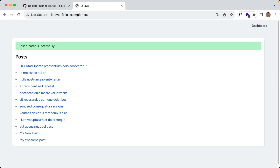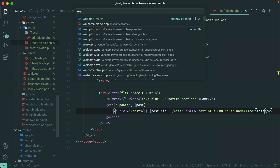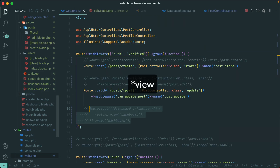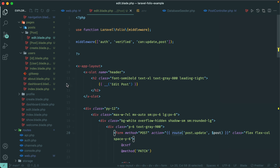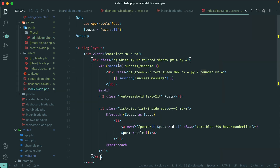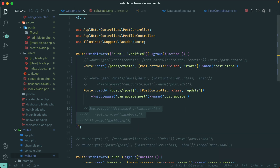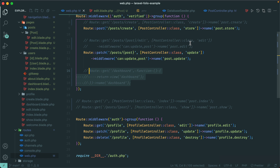Now we are making use of folio routes. If you look at our routes file, all of our GET requests that return a view are now handled by folio directly — we just create the corresponding file, sometimes adding middleware or passing data. All routes are generated automatically. And again, if you don't like this approach you don't have to use folio at all — you can mix both approaches as well. Be sure to check out folio to see if you like this file-based routing approach.